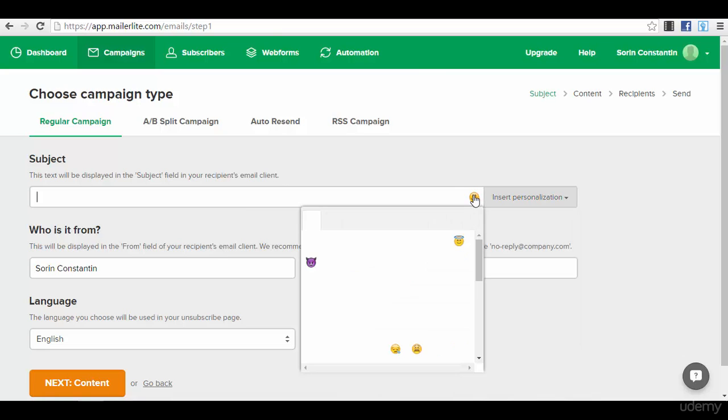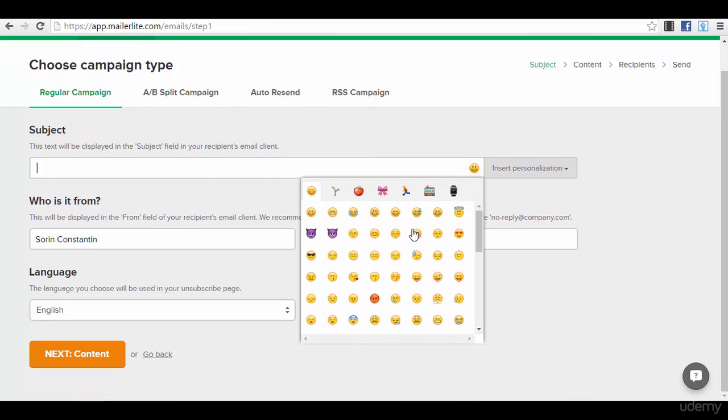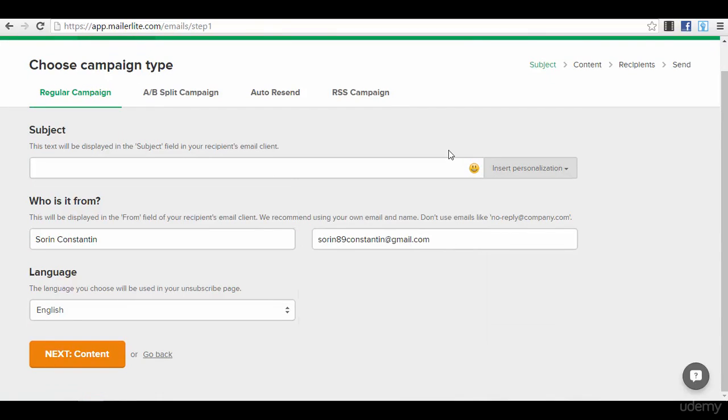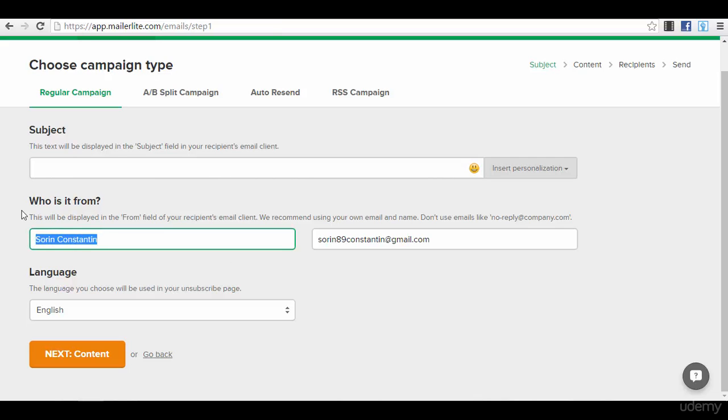So you can use it actually, it's very beneficial if you have personalization. You can also insert emoticons. It can drive attention to your email, to your subject. Then you have to practically fill in these fields: who is the email from, name, email, and language.